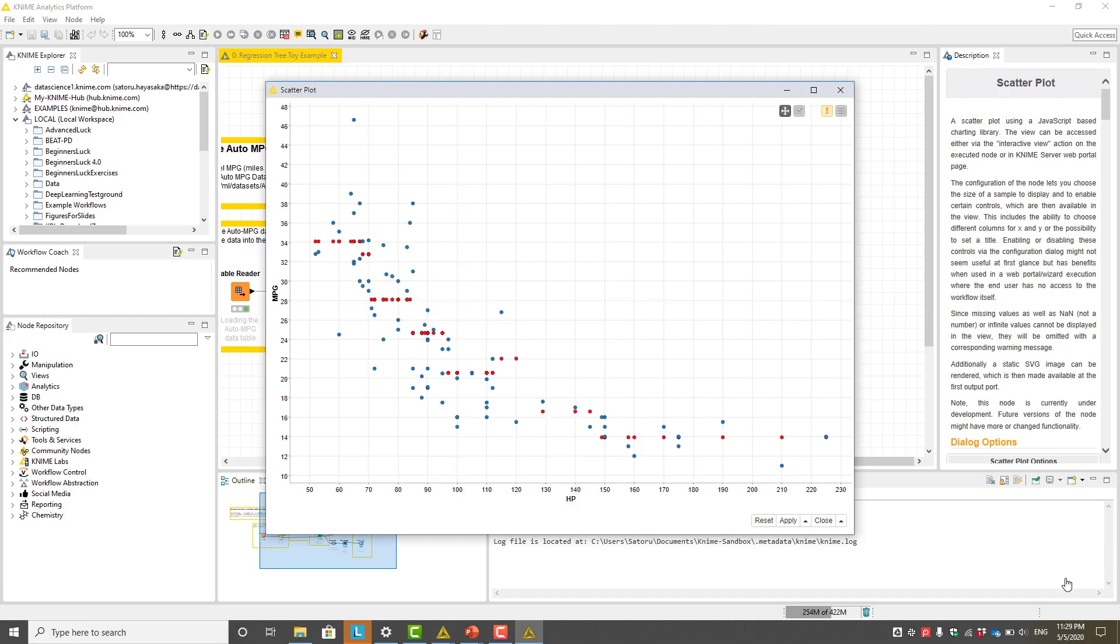If we visualize the results with the predictions overlaid on the actual data in a scatter plot, we can see the stepwise prediction function implemented by the regression tree.